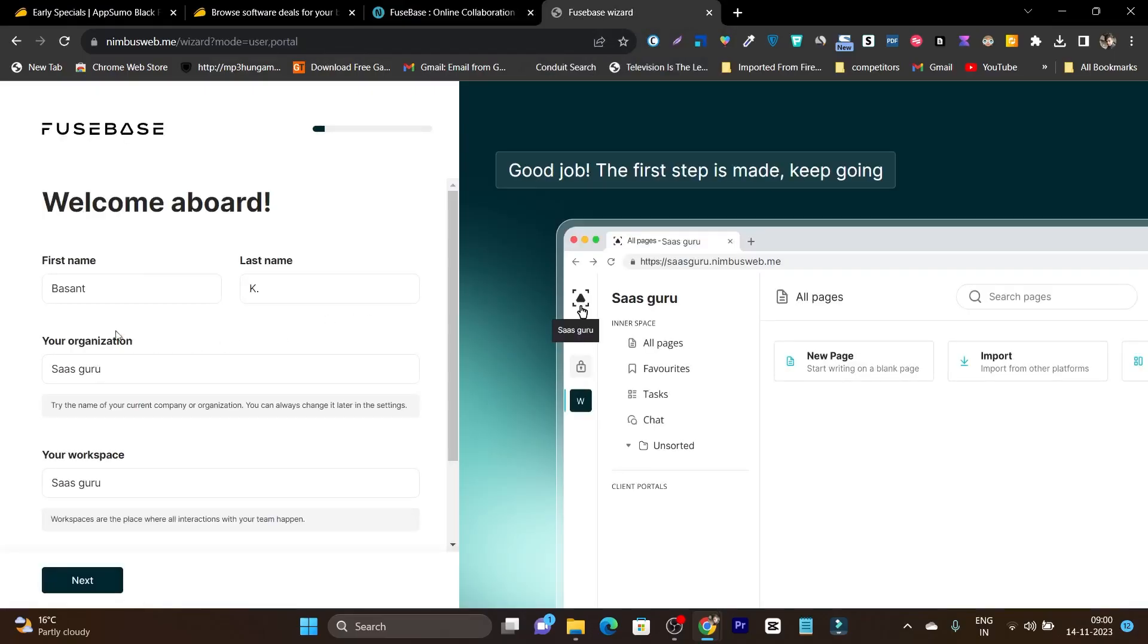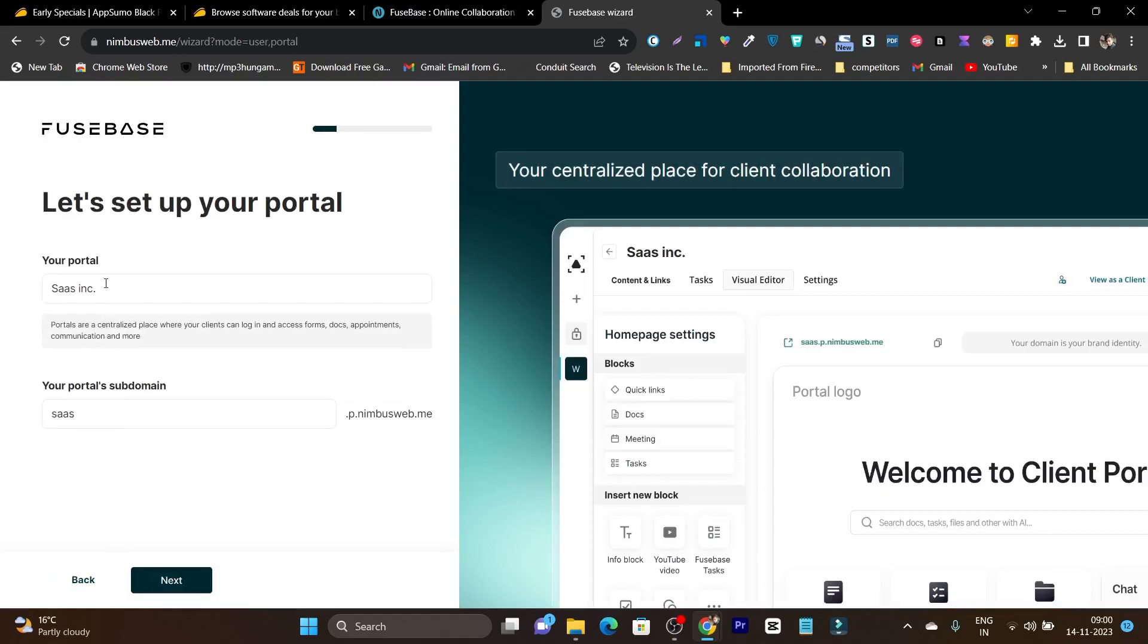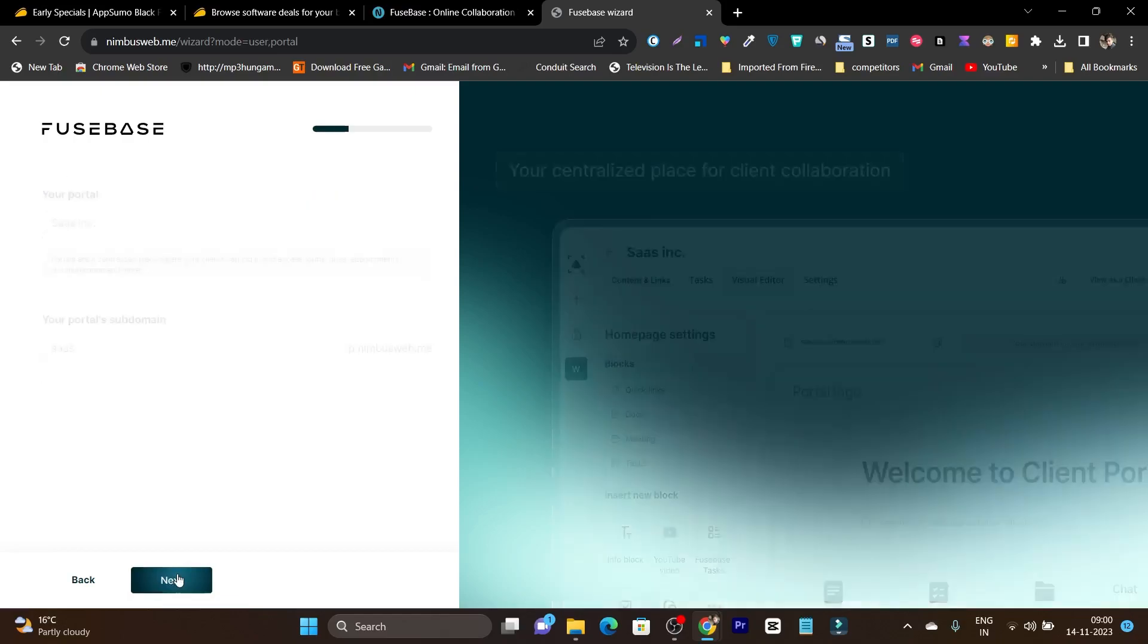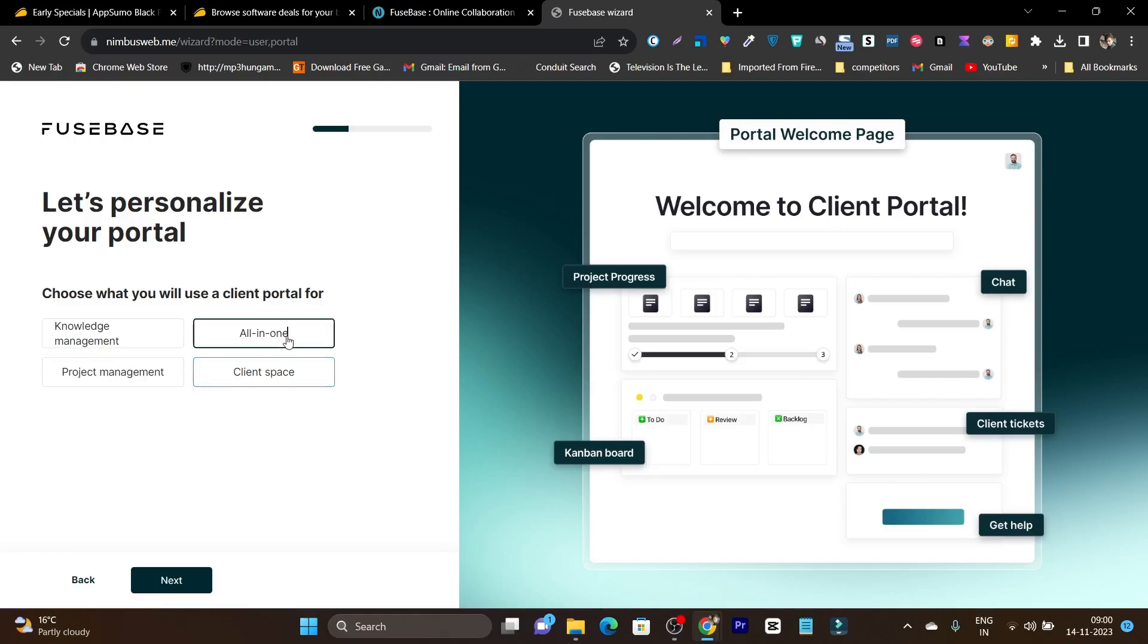Once you got the lifetime deal, this is the onboarding process I am showing. You have to add your name, organization name, and what workspace name you are going to add. You can name it as the project, the brand, or your team members' name. Let's click next and here it will ask you to add the portal and portal subdomain name.